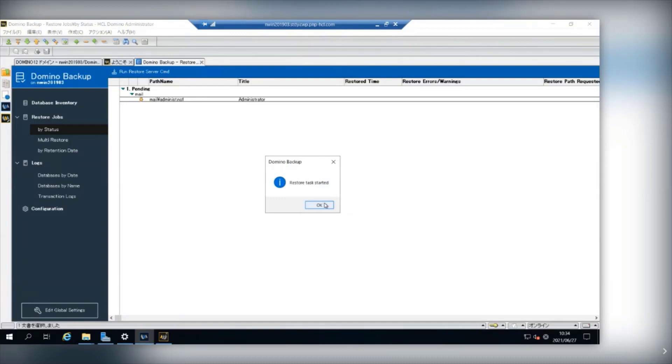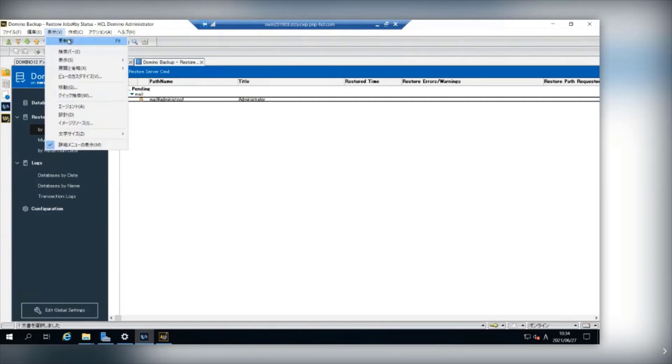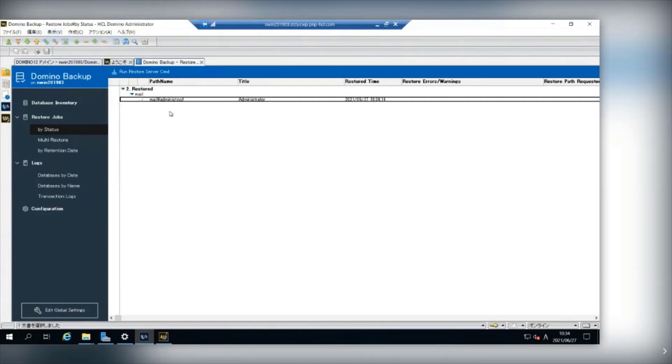Now the restore task is started. Refresh the view, you can find the restore job was finished.